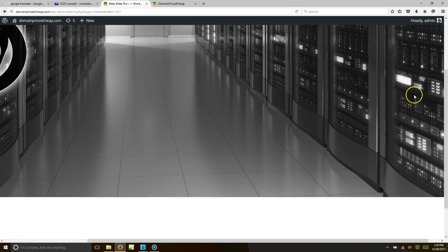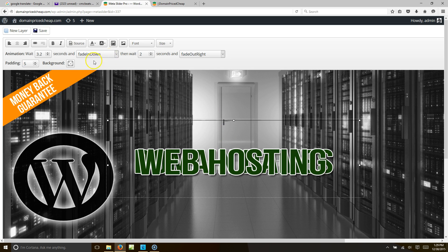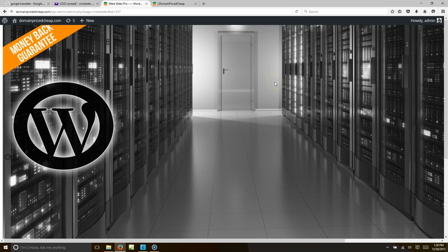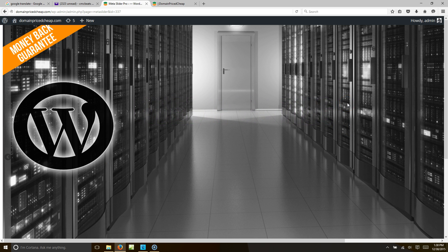I'm going to go back and wait a little bit longer on web hosting — let's set it to 3.5 seconds. That'll give it a bit more breathing room. Hit save and preview: domain names, web hosting — good, I like that a lot better.